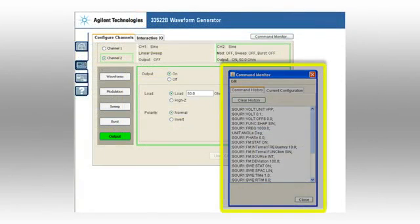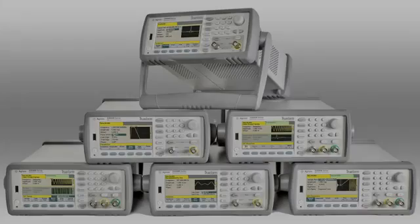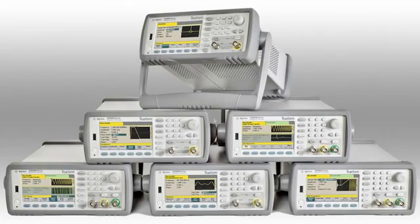Additionally, SCPI commands are automatically created as you change instrument setups. As you can see, the 33500B series of waveform generators are packed with performance at a very reasonable cost.